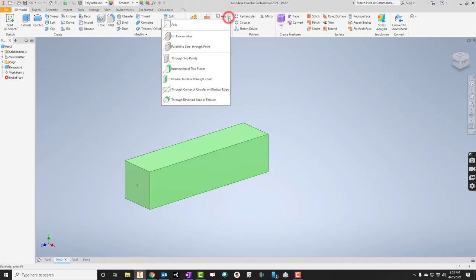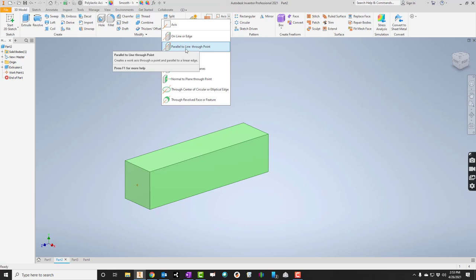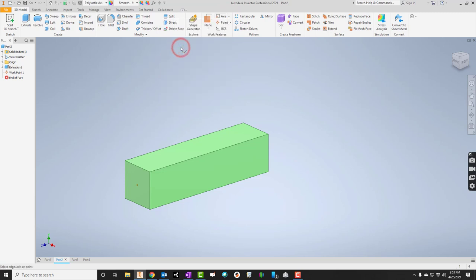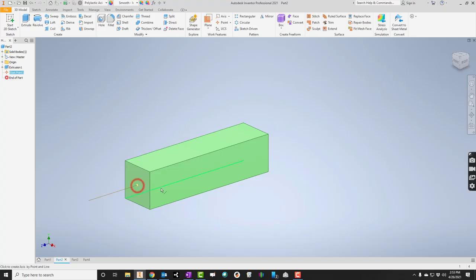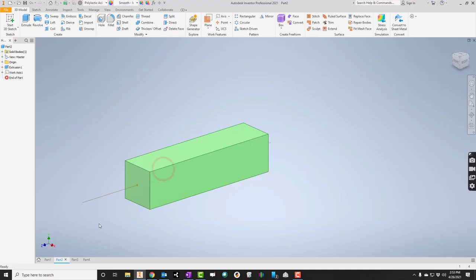Now I'll go up here to axis, and I'll say parallel to line through point. So I'll click that. I'm going to click anything that's parallel to that. So maybe I'll start by clicking the point, and now I'll click one of these edges. And it'll put that axis in for me.